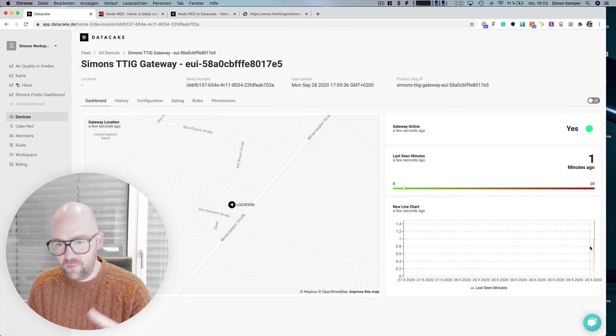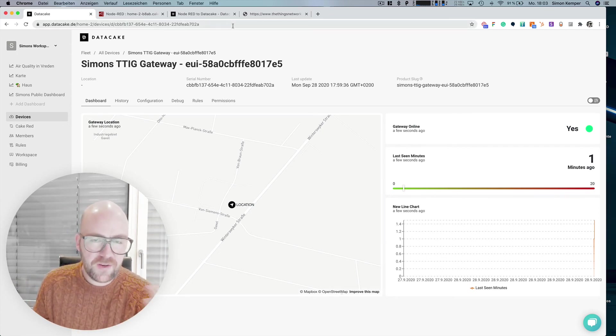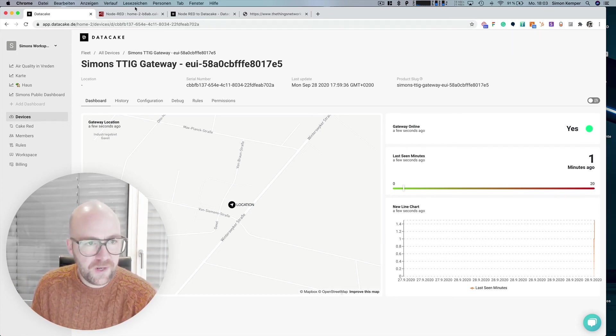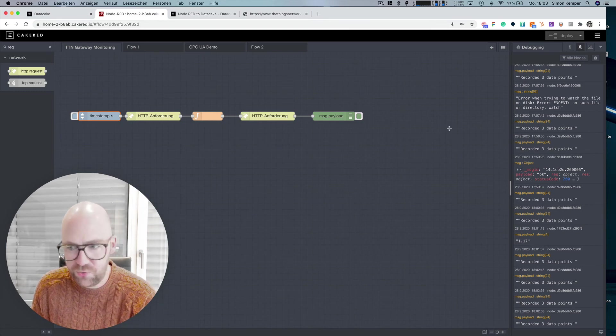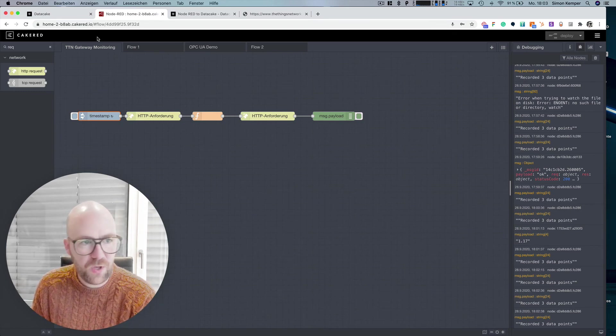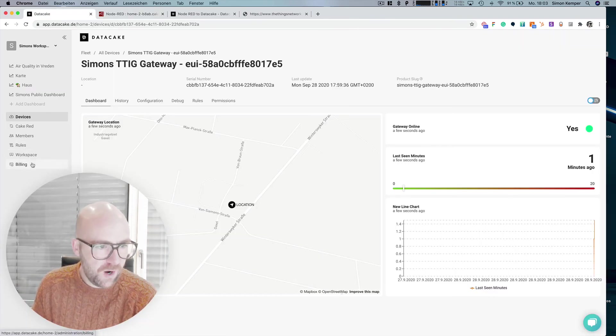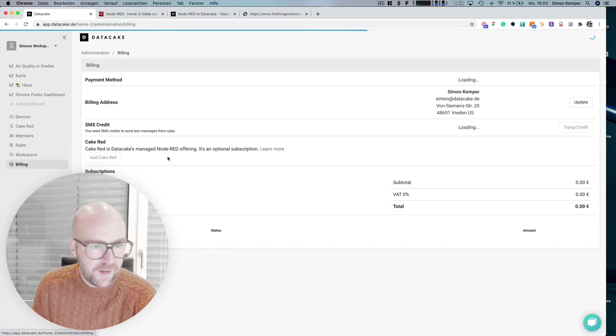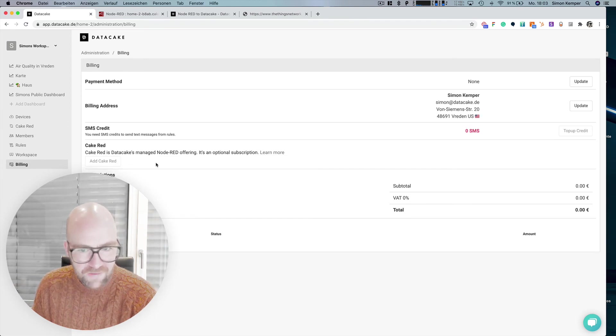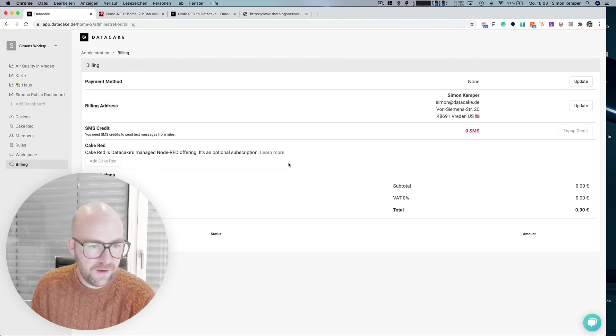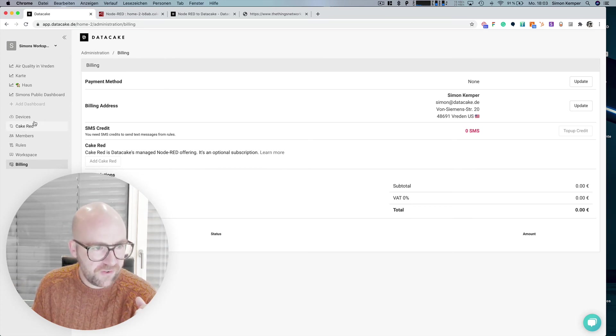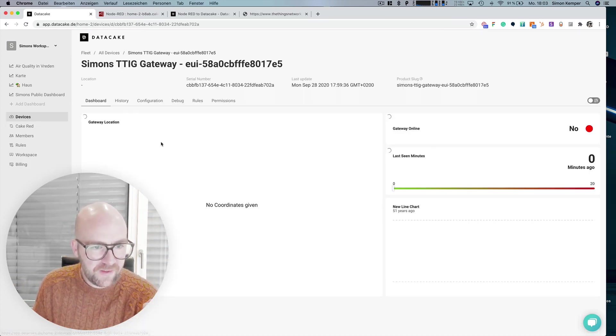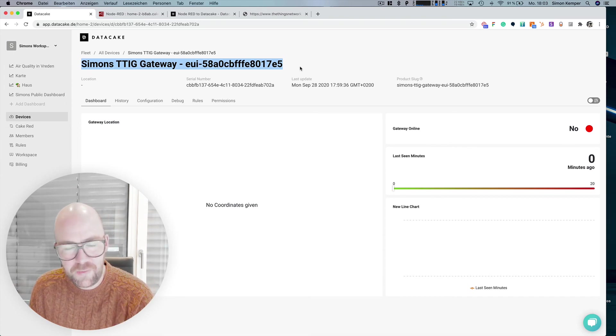So in this example, I was showing you how to use our Cake Red, the cloud managed, the managed cloud hosted Node-RED that we offer as a service through our billing section here, you can activate Cake Red. There's a trial phase of 14 days. And in that device here, on the device list, I created a device, an API device on DataCake for the gateway.